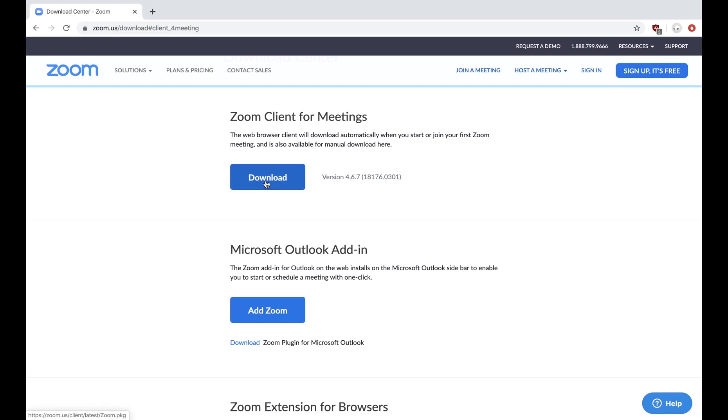Now that Zoom is installed on your device, you need to create an account. I'm going to walk you through that as well.